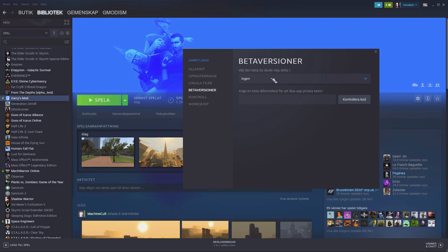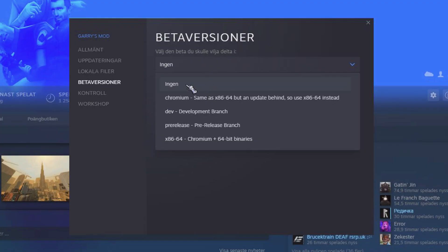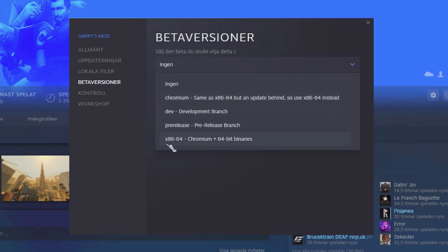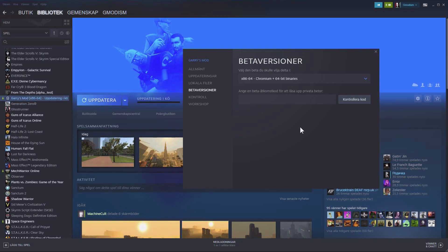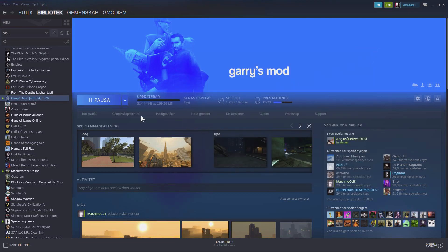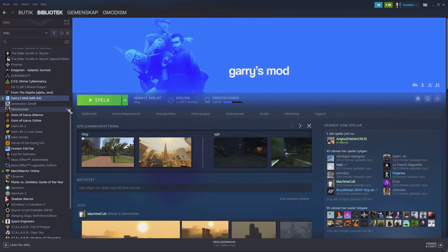So in the beta version, you just click this here. And then this says none. And this we don't want. So we go down until we see x86 64-Chromium plus 64-bit binaries. Click on that. And now the game will need to update. And if this doesn't work, like if you have some issues, or if you get something that doesn't work with crashing, servers, add-ons, if something would be a problem, you'll just go back here.